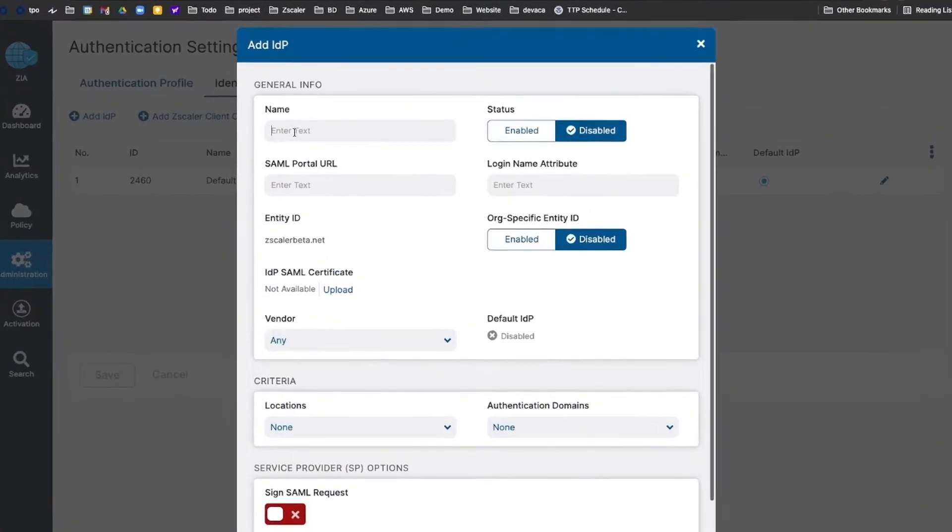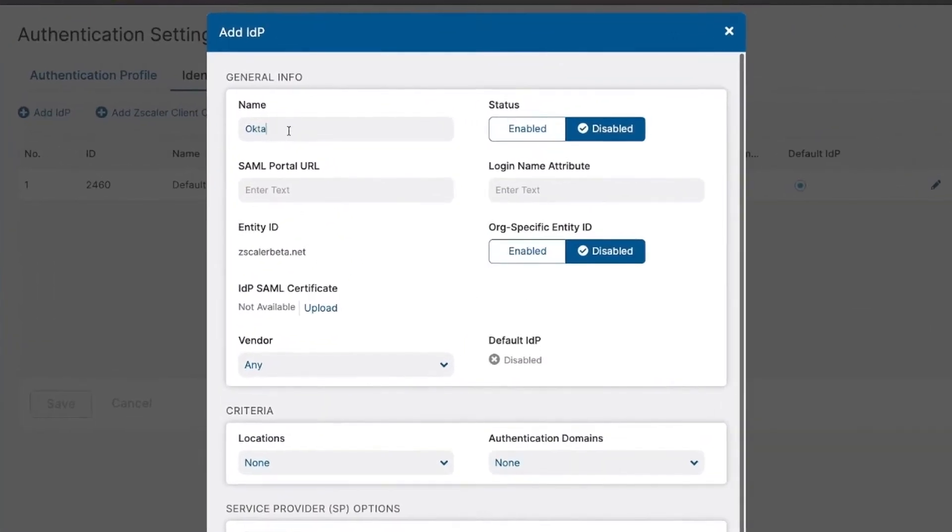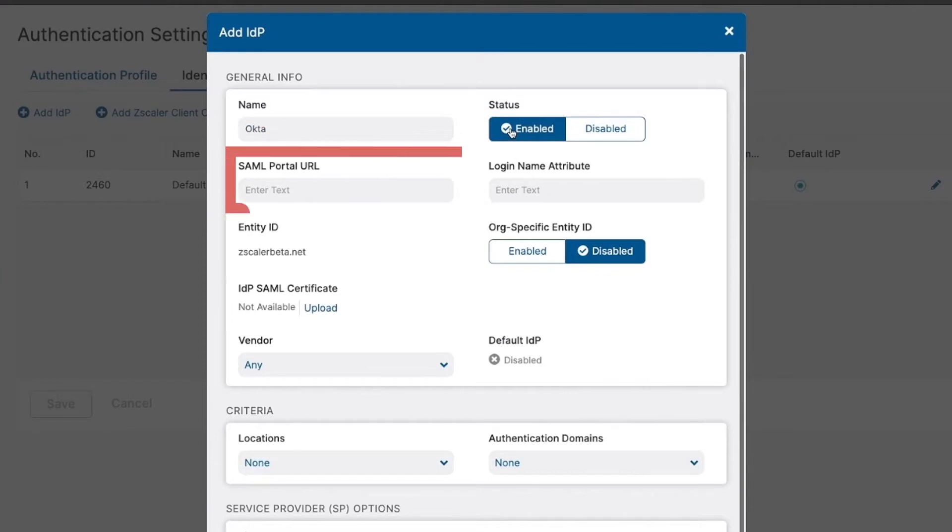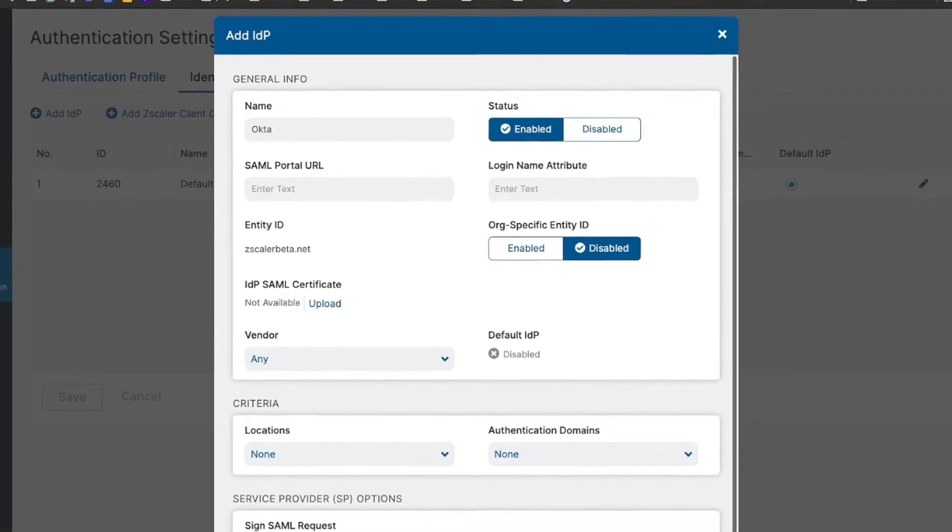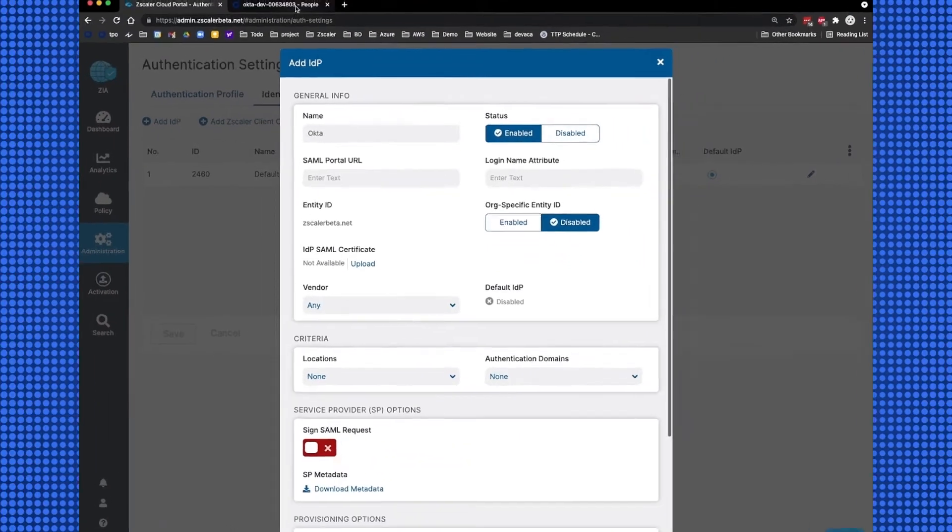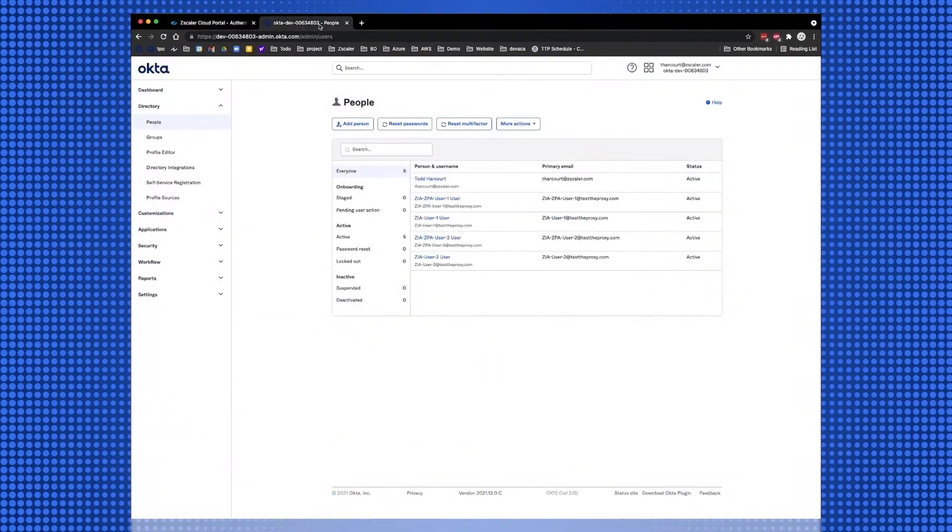Name the IDP and set the status to Enabled. For the SAML Portal URL and IDP SAML Certificate, we will need to get the URL and the certificate from the Okta Portal we will be integrating with.